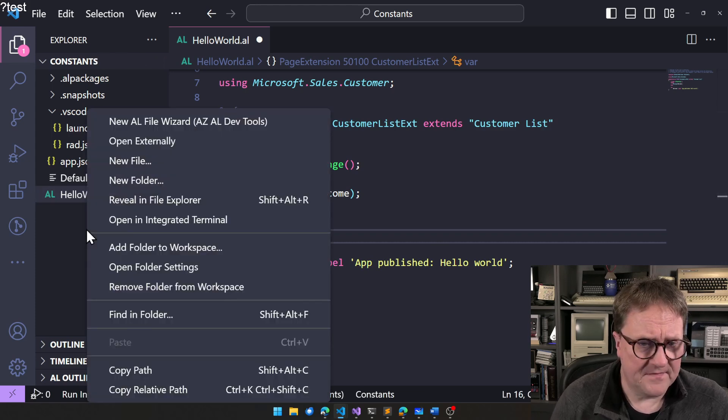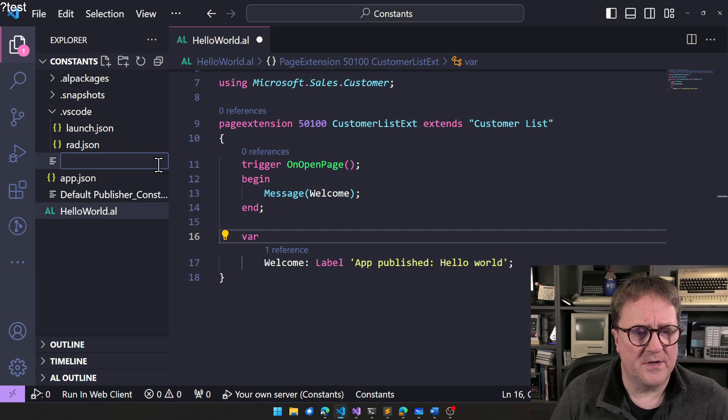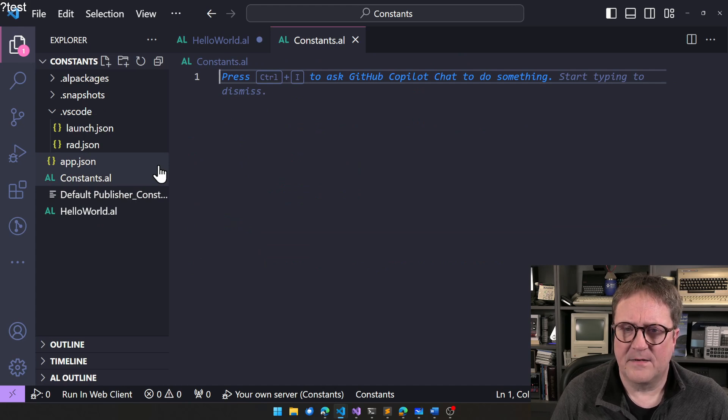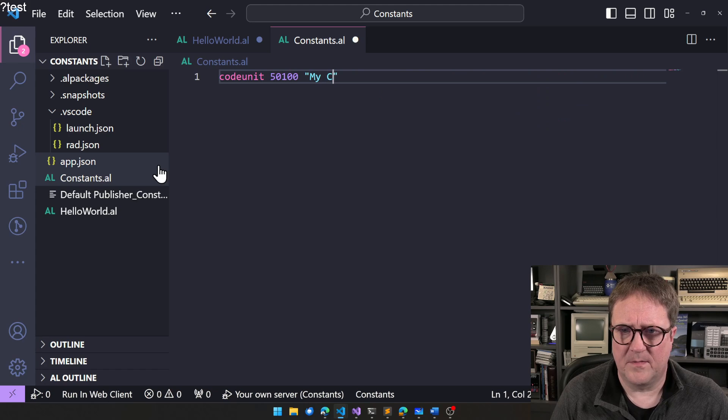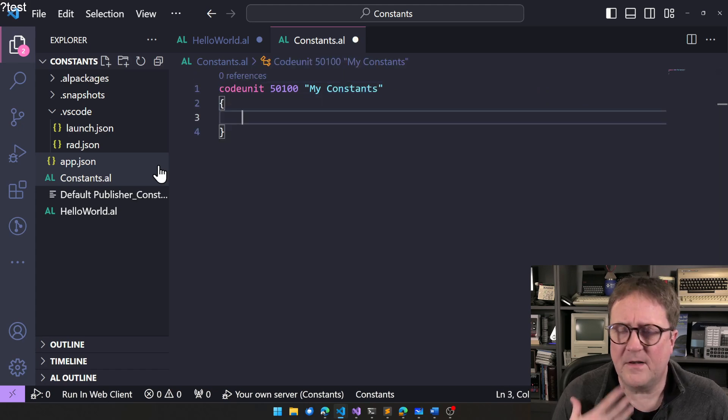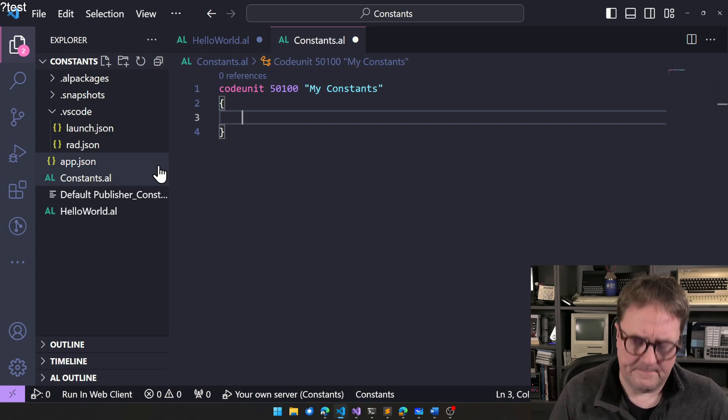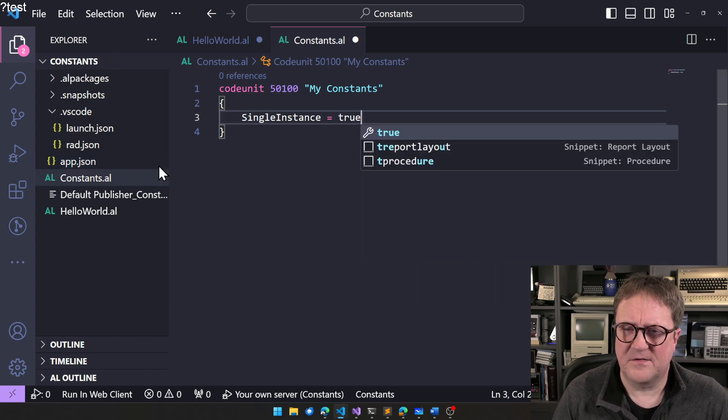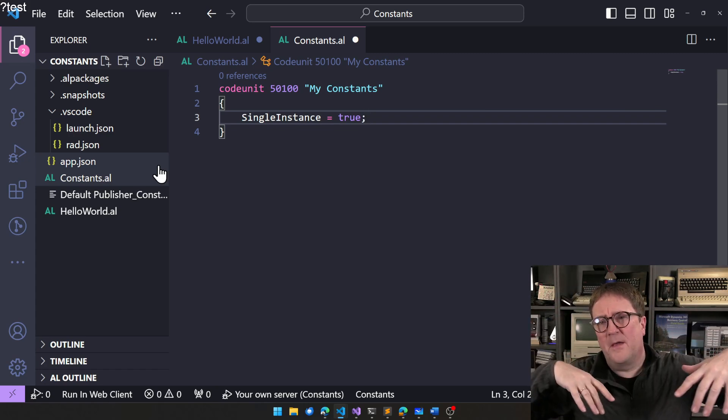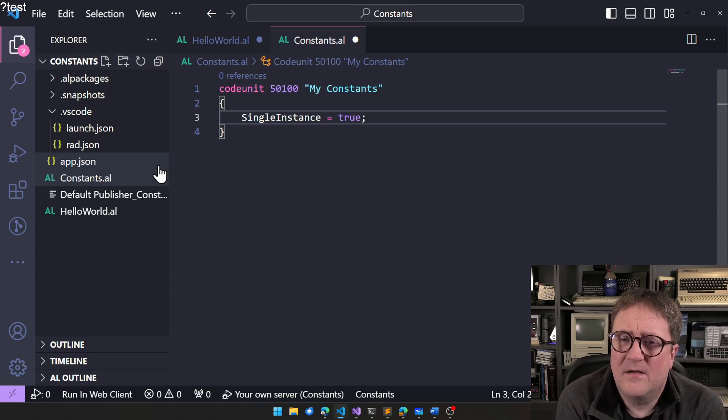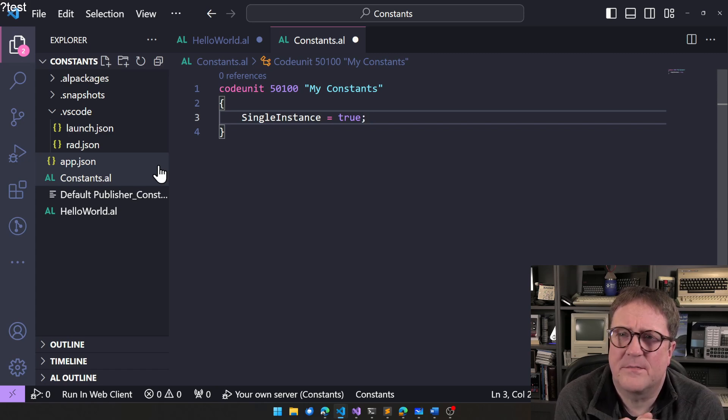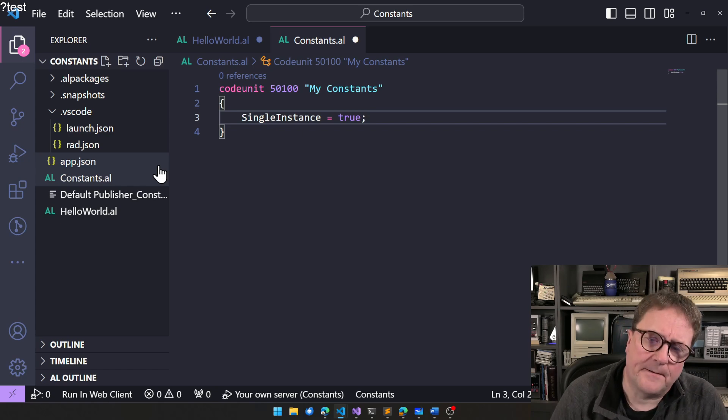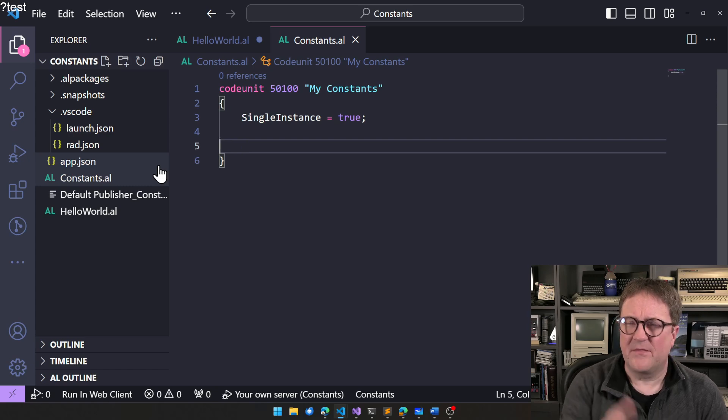And I don't want to do that. I want to have it in a central place. So what I'm thinking is that I want to create a new code unit. Let's call it constants, and I'll call it my constants. And I think that the very first thing I want to do is say that this code unit is a single instance code unit, because I'm going to use it in multiple places. There's no reason for the service tier, for Business Central, to allocate an instance of this code unit in memory every time I use it, because it's just going to be constants and nothing else.